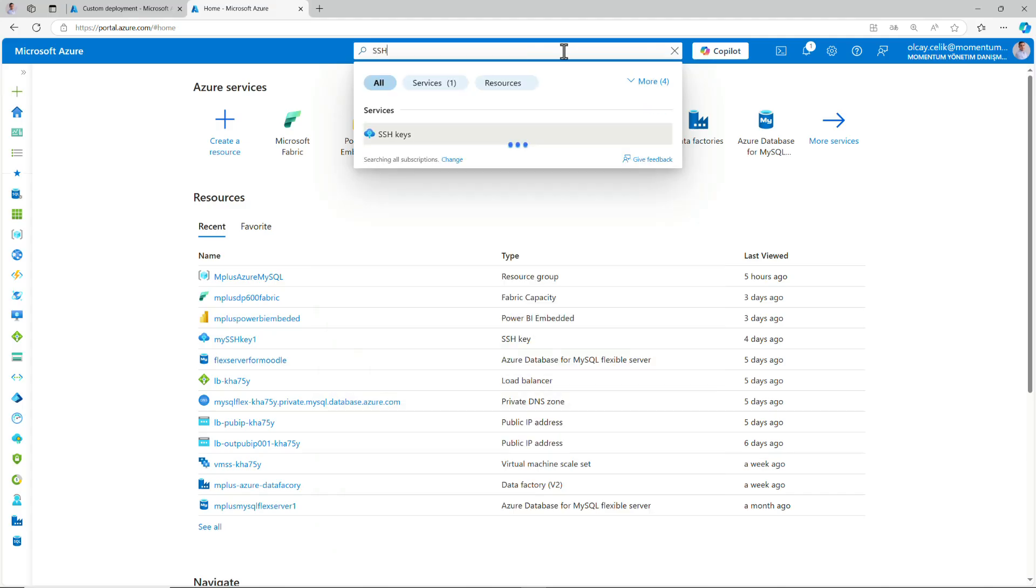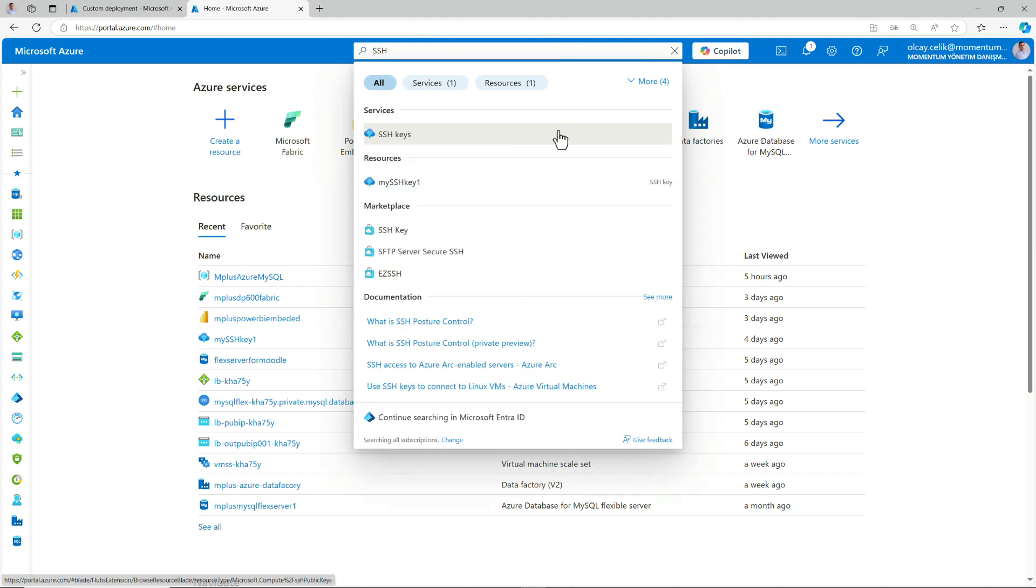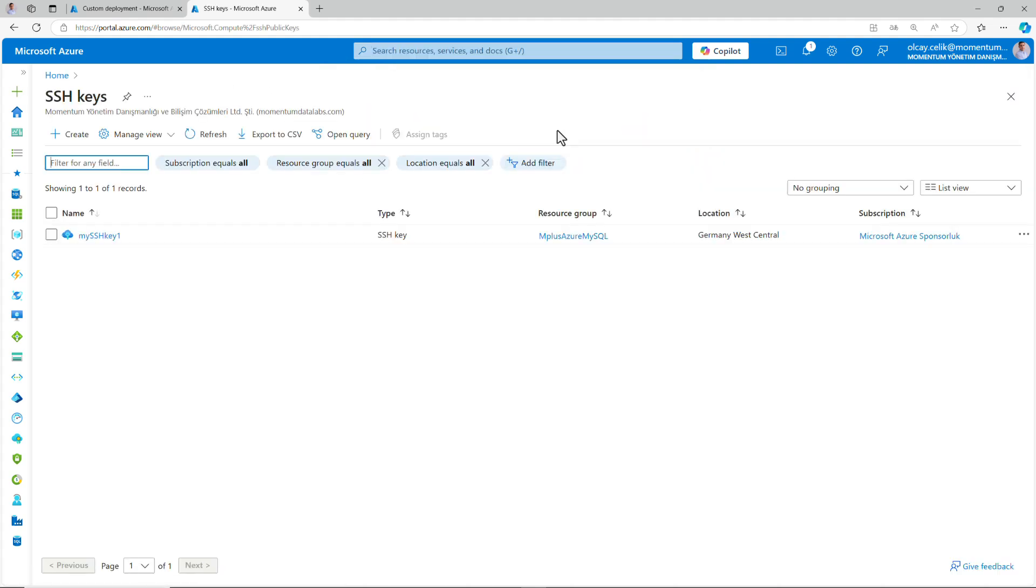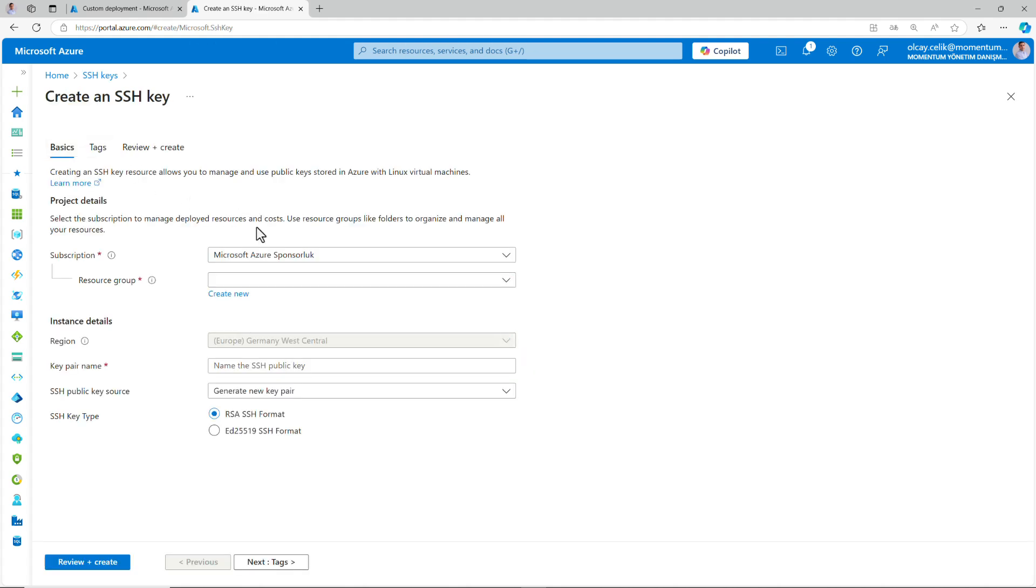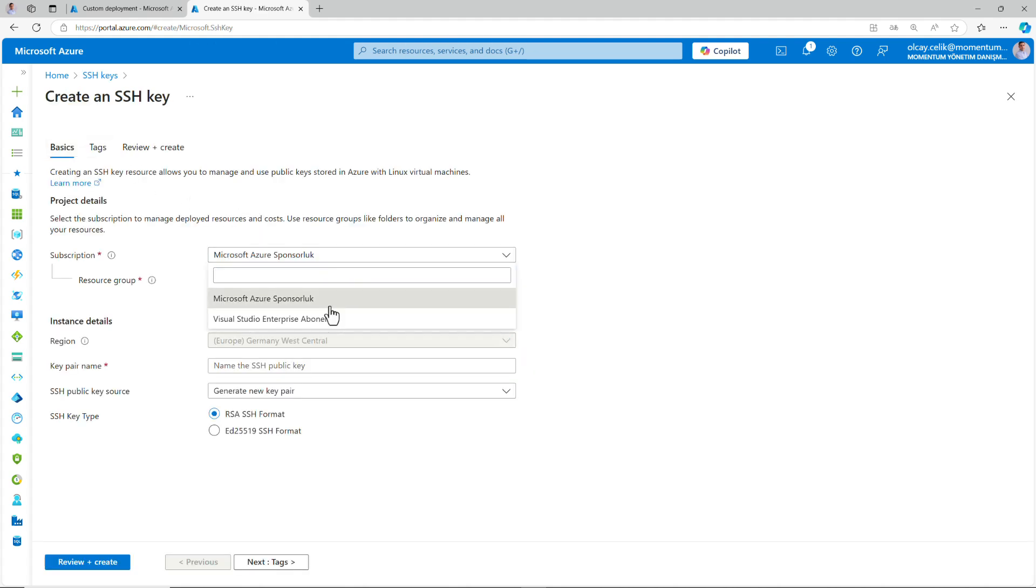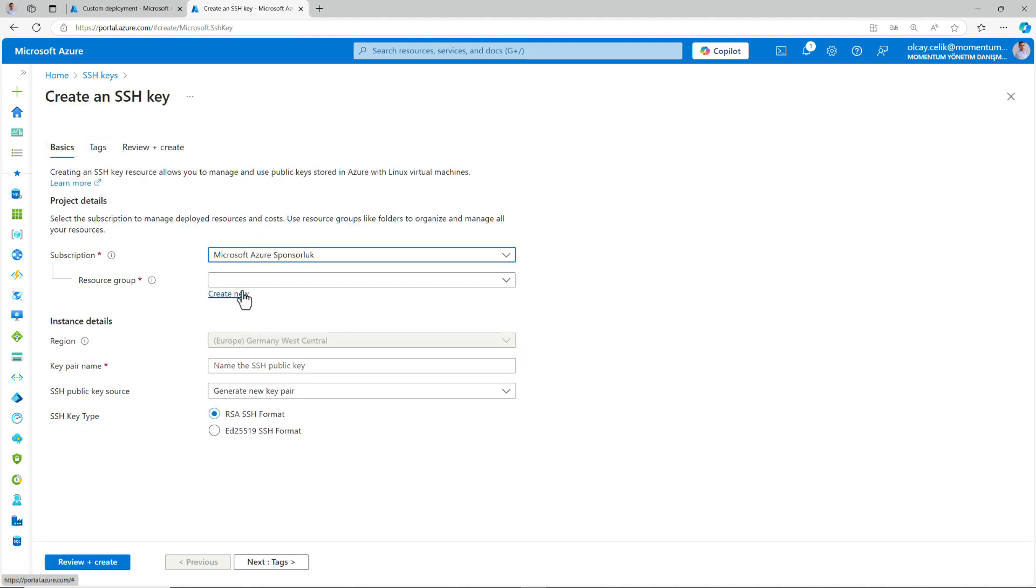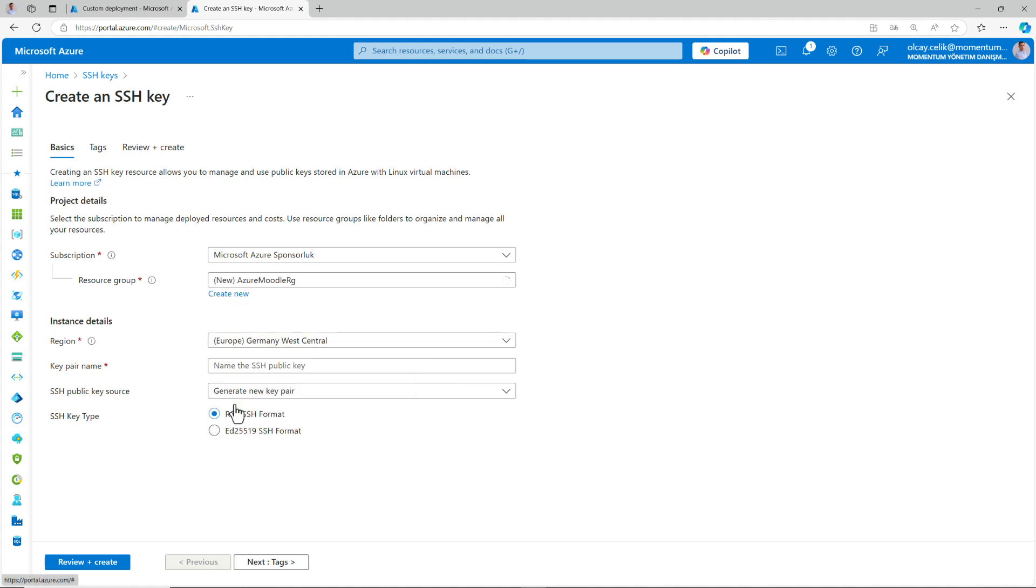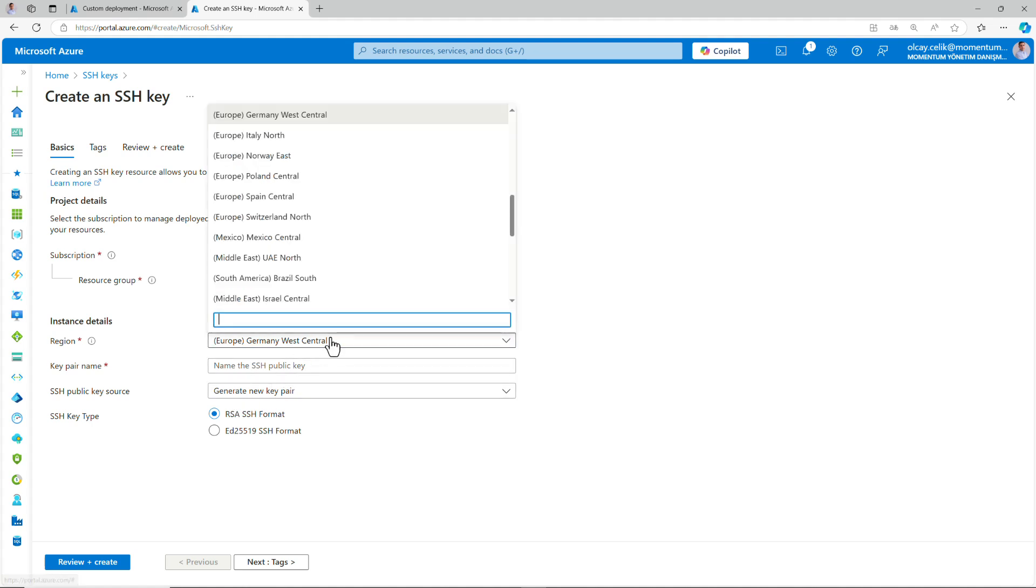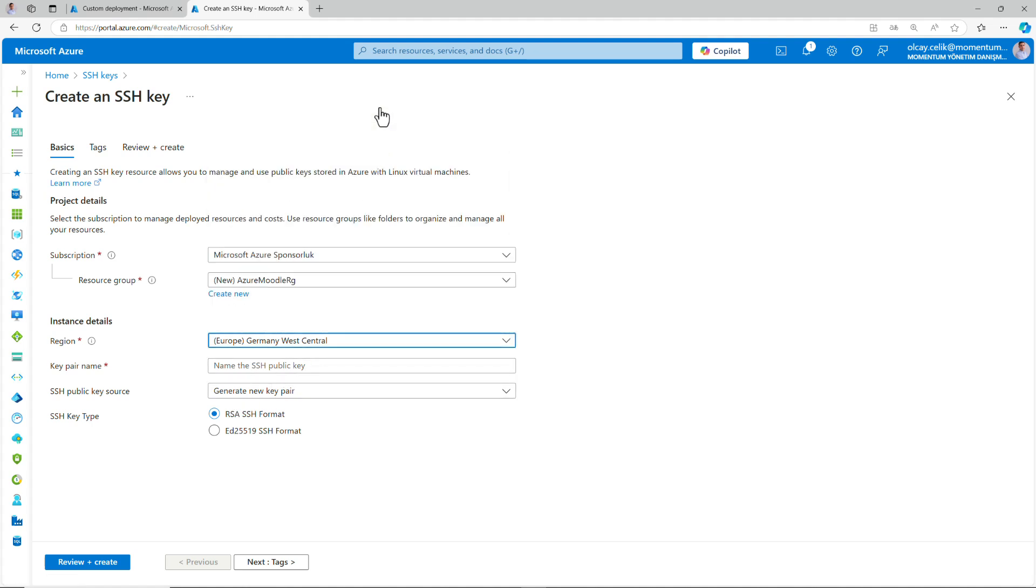Type SSH in the search bar and then click SSH keys. To create a new SSH key, first click create. Once the wizard is open, choose your subscription and then create a new resource group. Then write your resource group name. This resource group will be used to create Moodle later on. To proceed, select a region from the dropdown menu. I recommend choosing a region as close as possible to your location. Next, name your SSH key and then click review plus create.